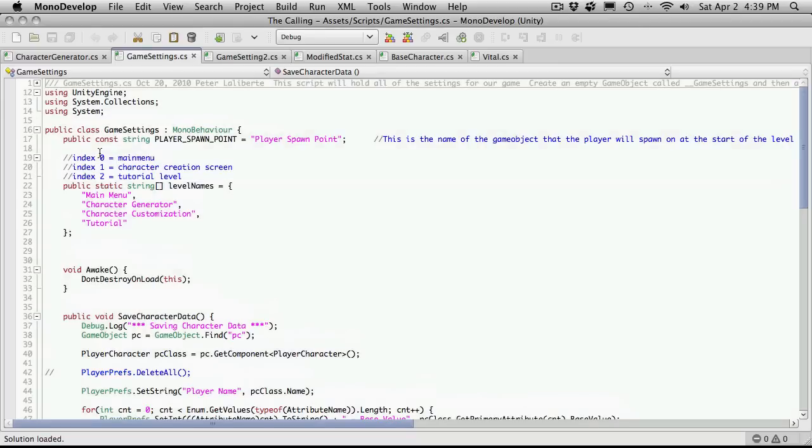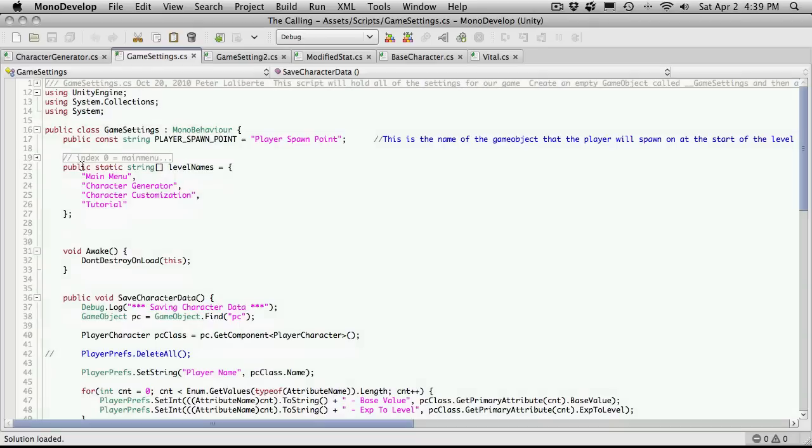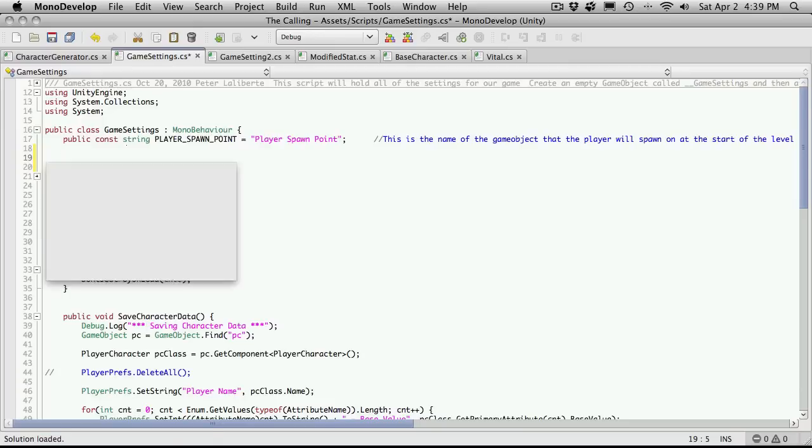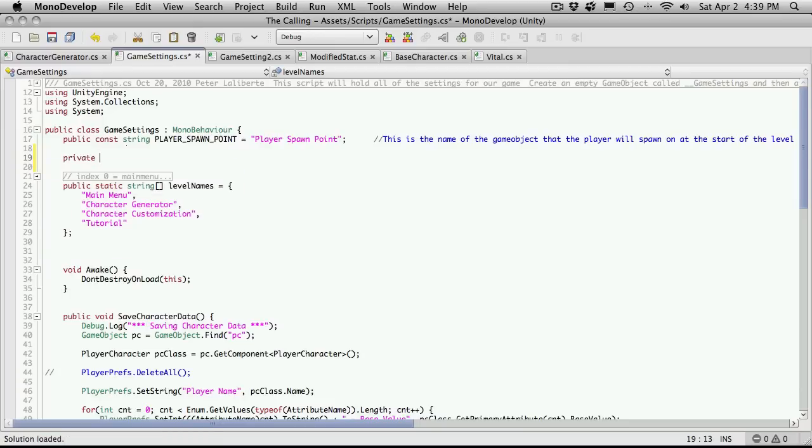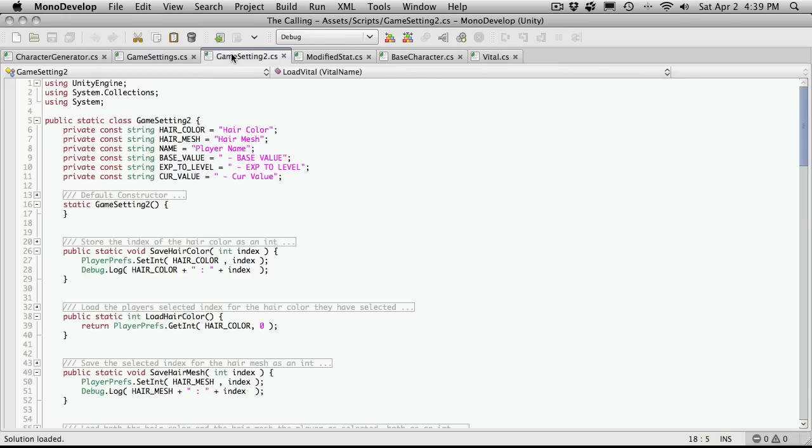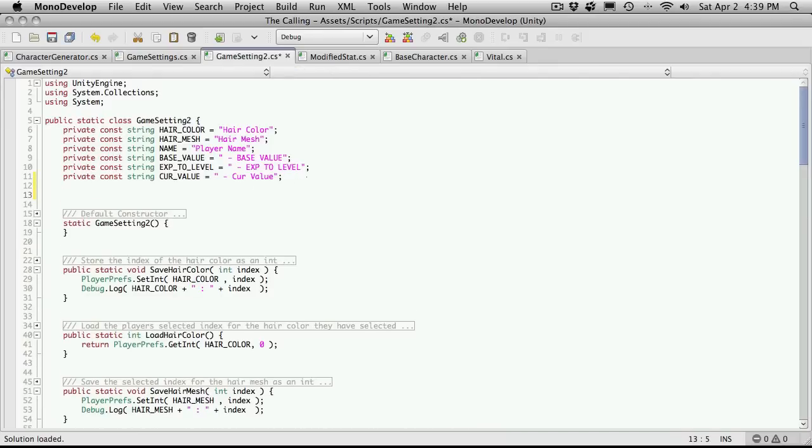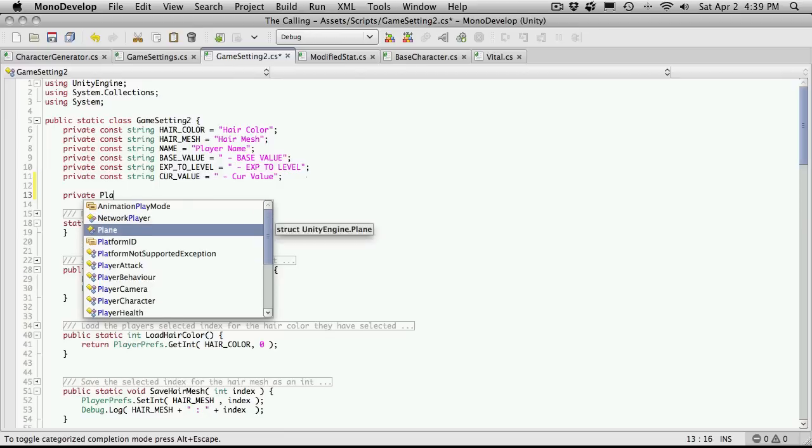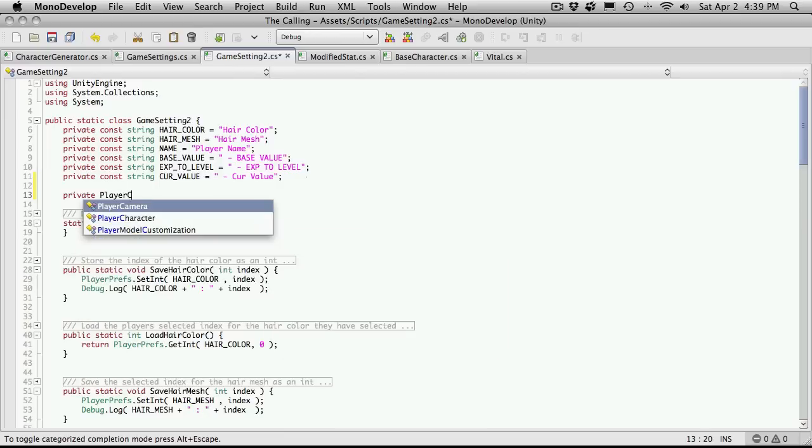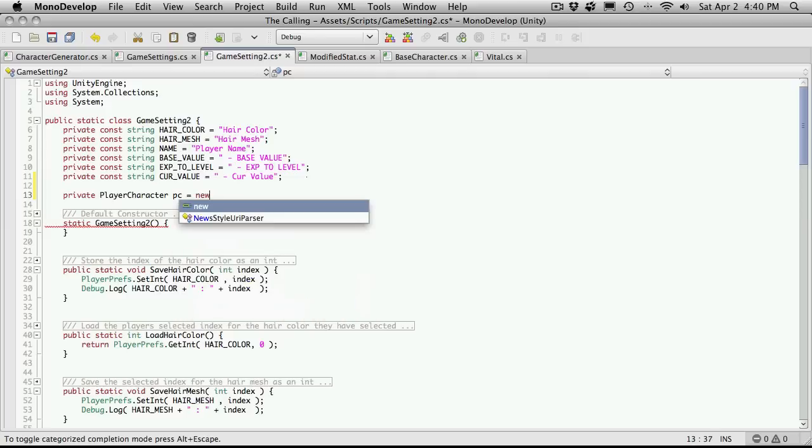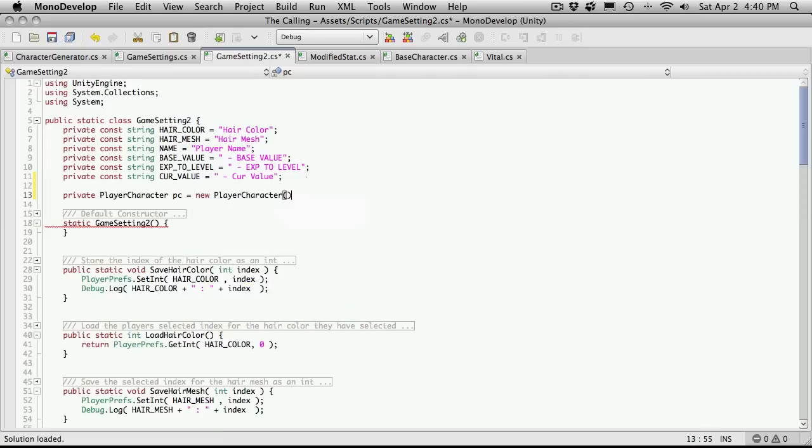I'm actually just going to come up here, and I'm going to go right before the enumeration here. Or not the enumeration, our little array. And I'm just going to make a private version of our player character. And I'm not actually going to make it static. I can't think of a reason why I'd want to make this static, and I'm actually in the wrong class.